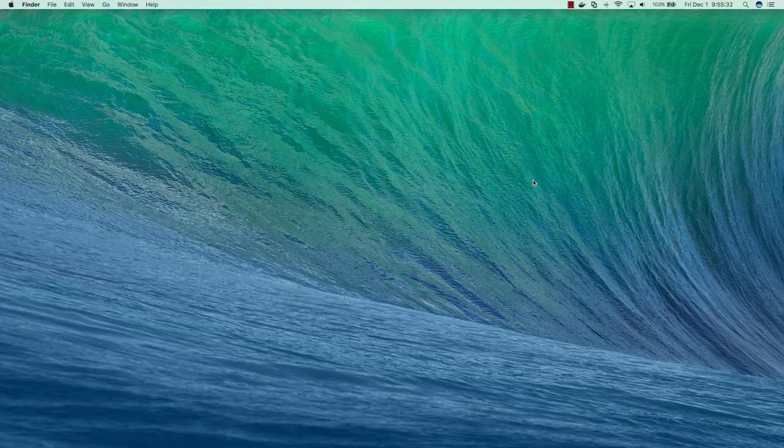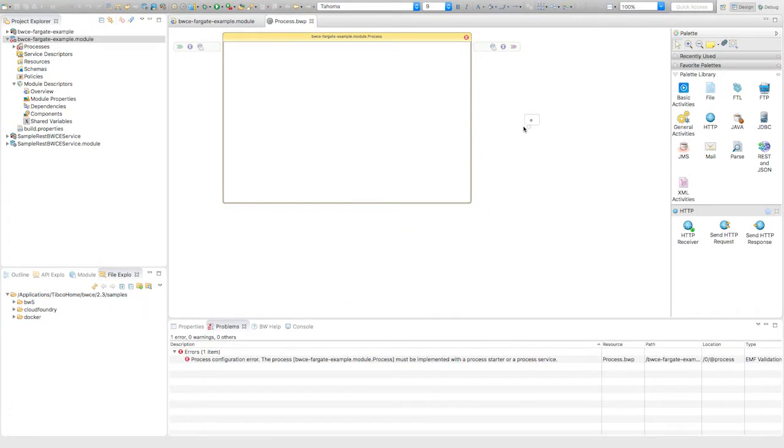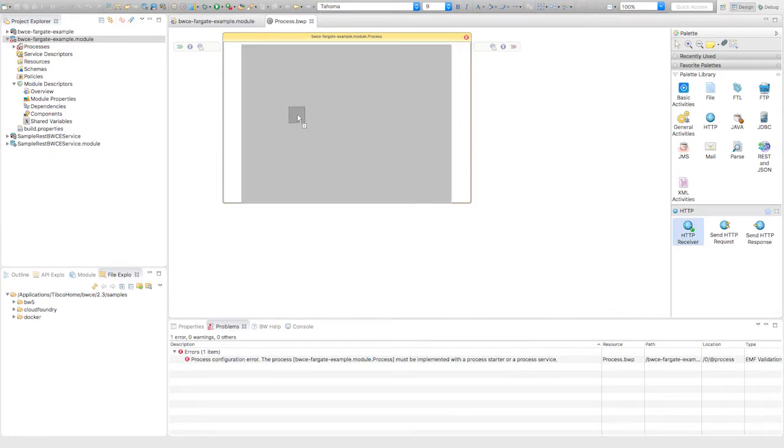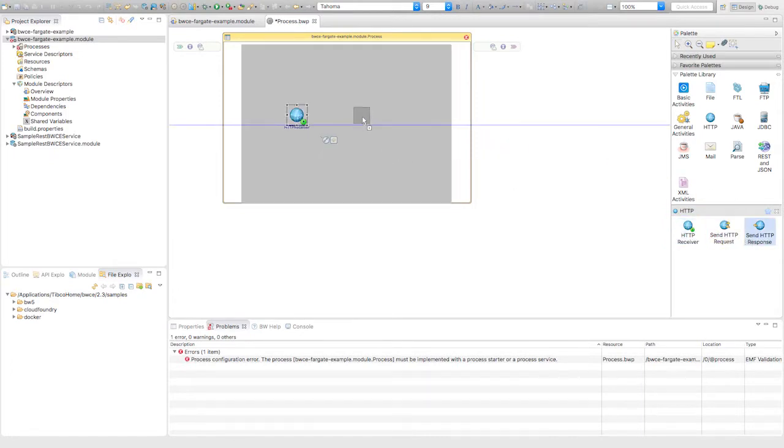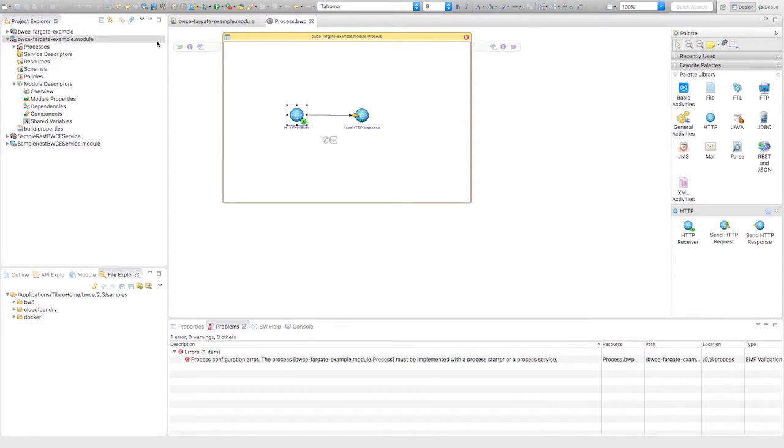Let's start by creating a simple Business Works Container Edition project. I have my design canvas, I haven't built anything yet. We're just going to build a simple HTTP project that returns some sort of response when we hit the specific page. I'm going to drag and drop HTTP receiver and HTTP send response, and connect those together, then hit save.